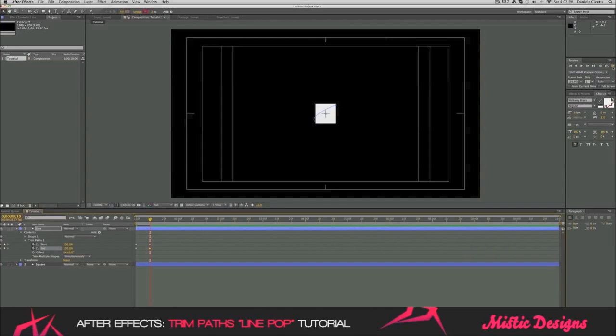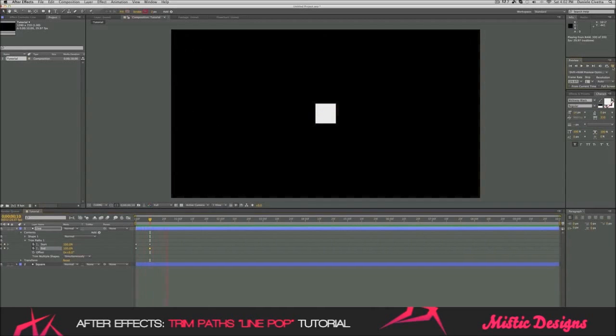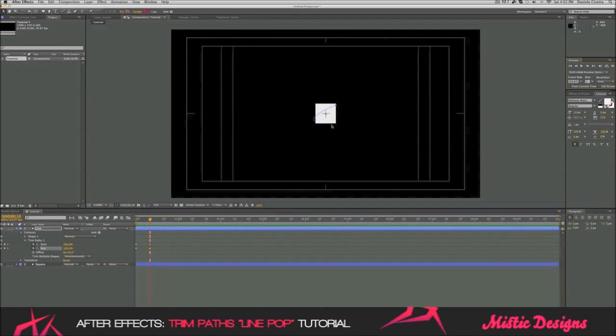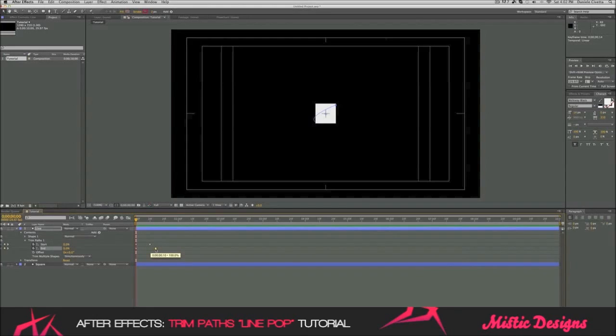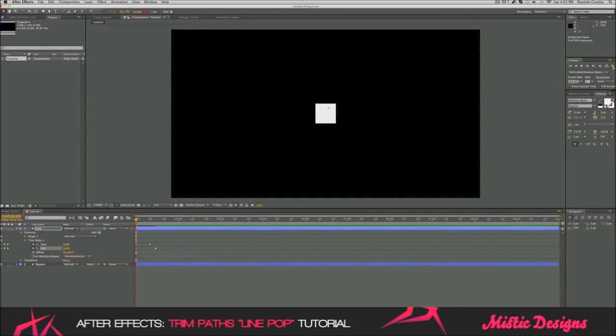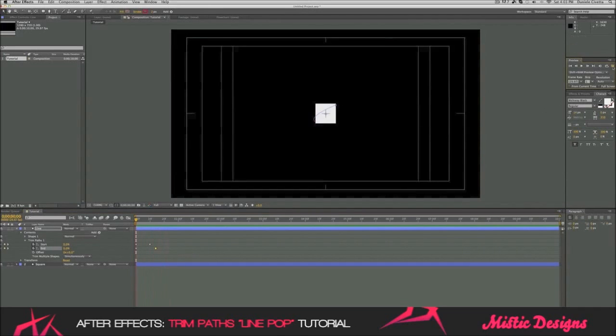And now, if we play that back, you cannot see an animation. And that's because we then fully keyframed the end of the trim paths. What you want to do is move this keyframe right here, about not that far away from the top one. And now, if we play that back, we can see we got the animation.